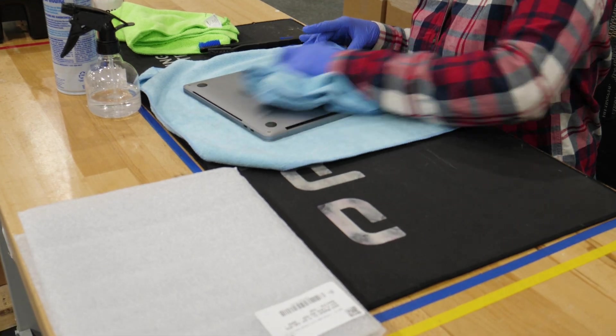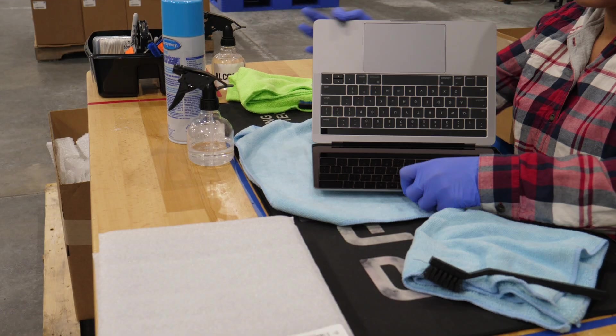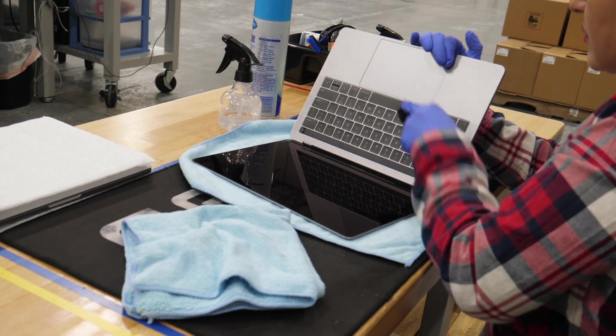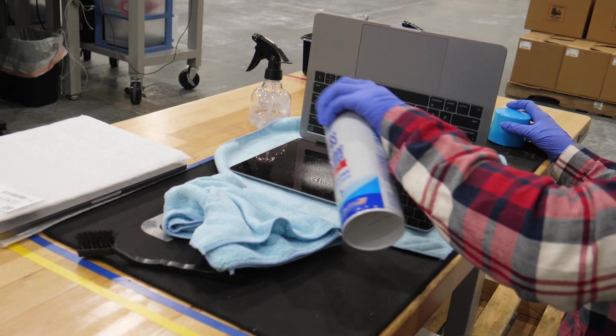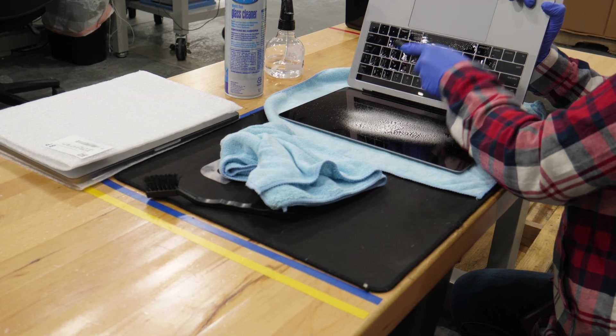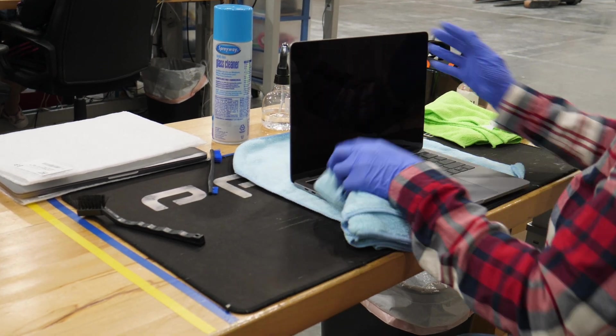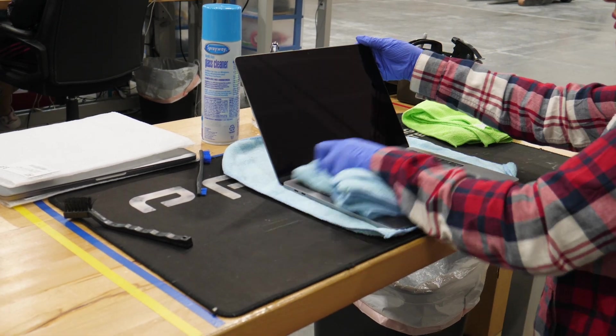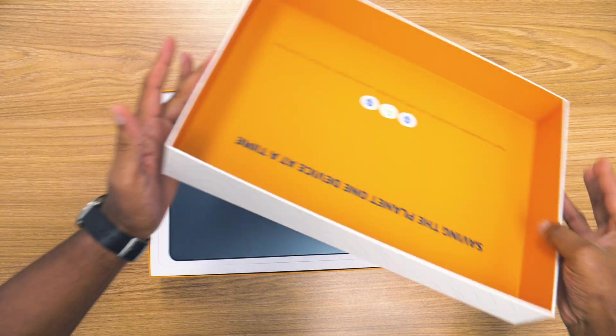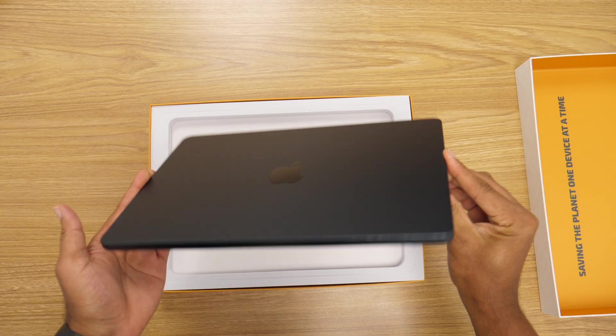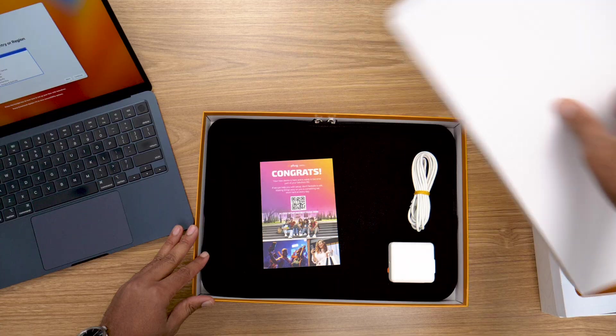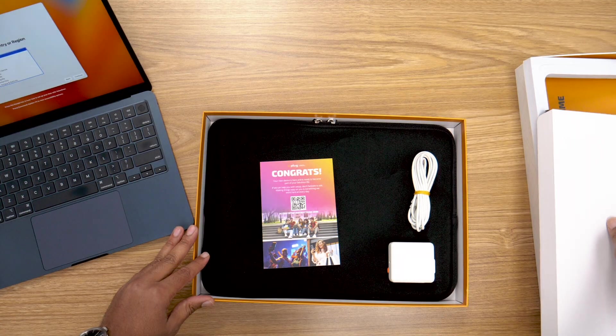So when you order a MacBook from Plug, trust it's already been meticulously tested, cleaned, and updated to ensure it's in top-notch condition. Your package should include the MacBook, a charger, and a plug care card.